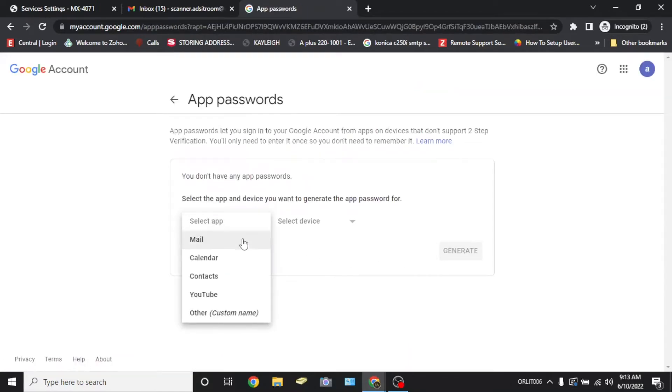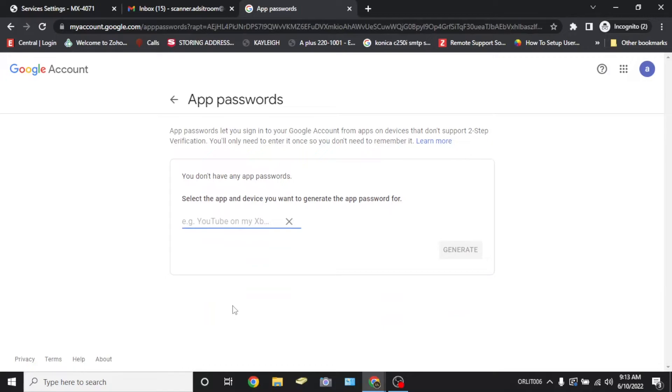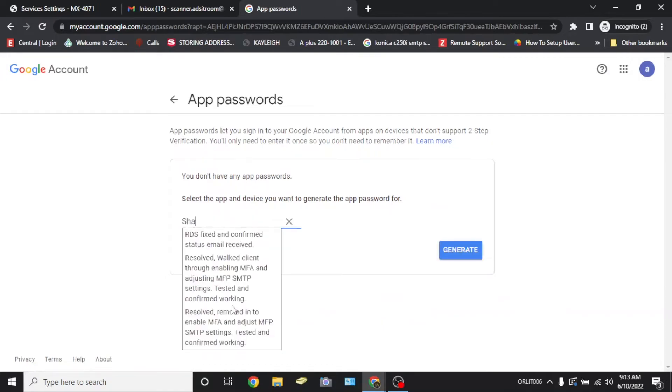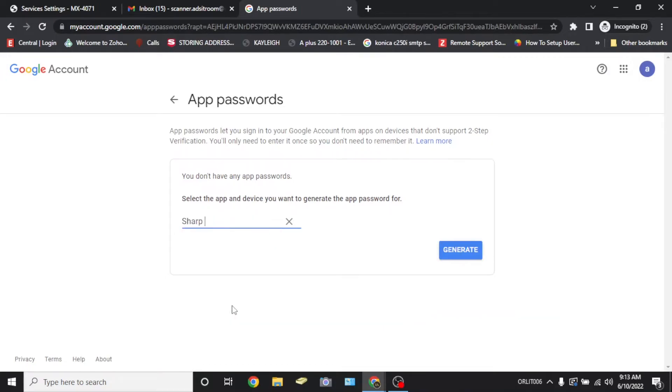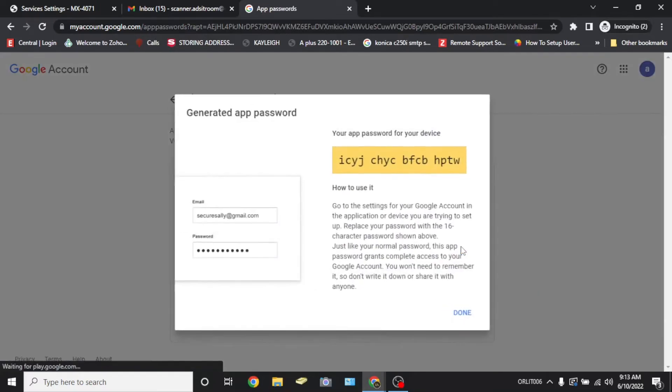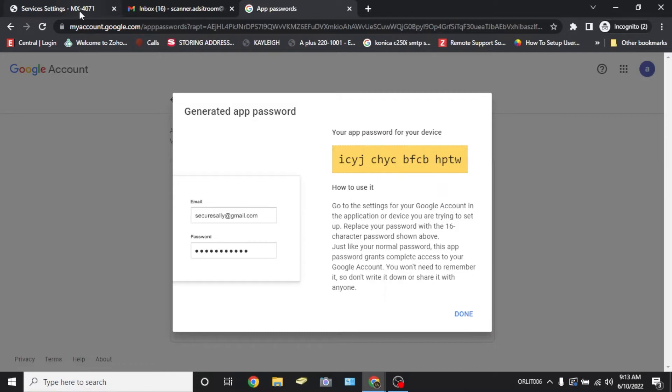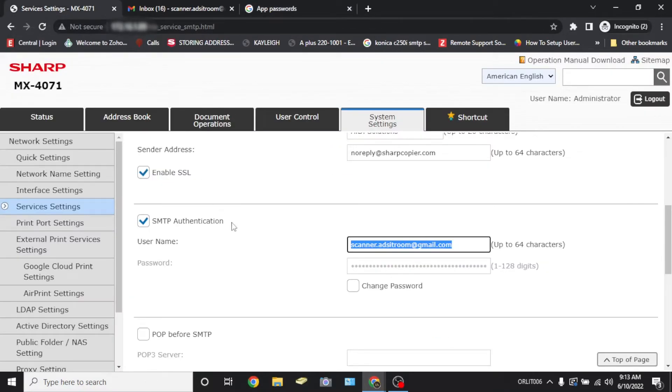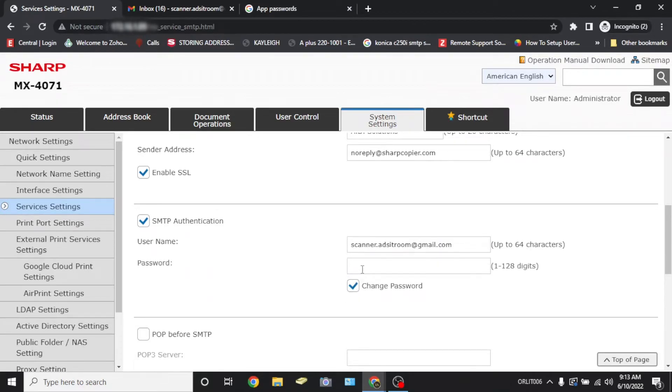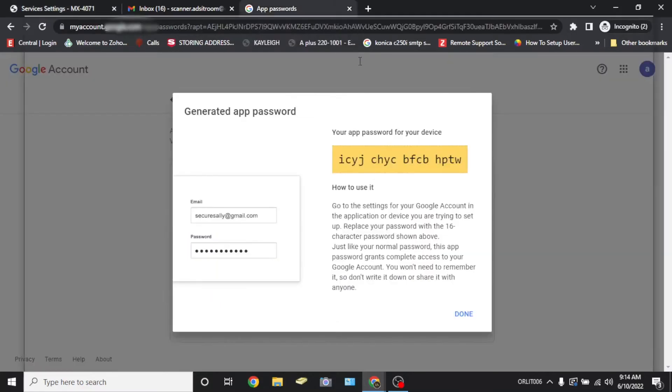And once prompted to do so, choose the drop-down menu, select apps, and the option other. Then name the app as the Sharp MFP device's unique name as shown here in the example. A new app password will be generated for this device. You're going to copy this password as it'll be the new password to authenticate the MFP when scanning to email. It's important that you have this password saved somewhere accessible because once you select done, the password will disappear and you'll be unable to retrieve it.